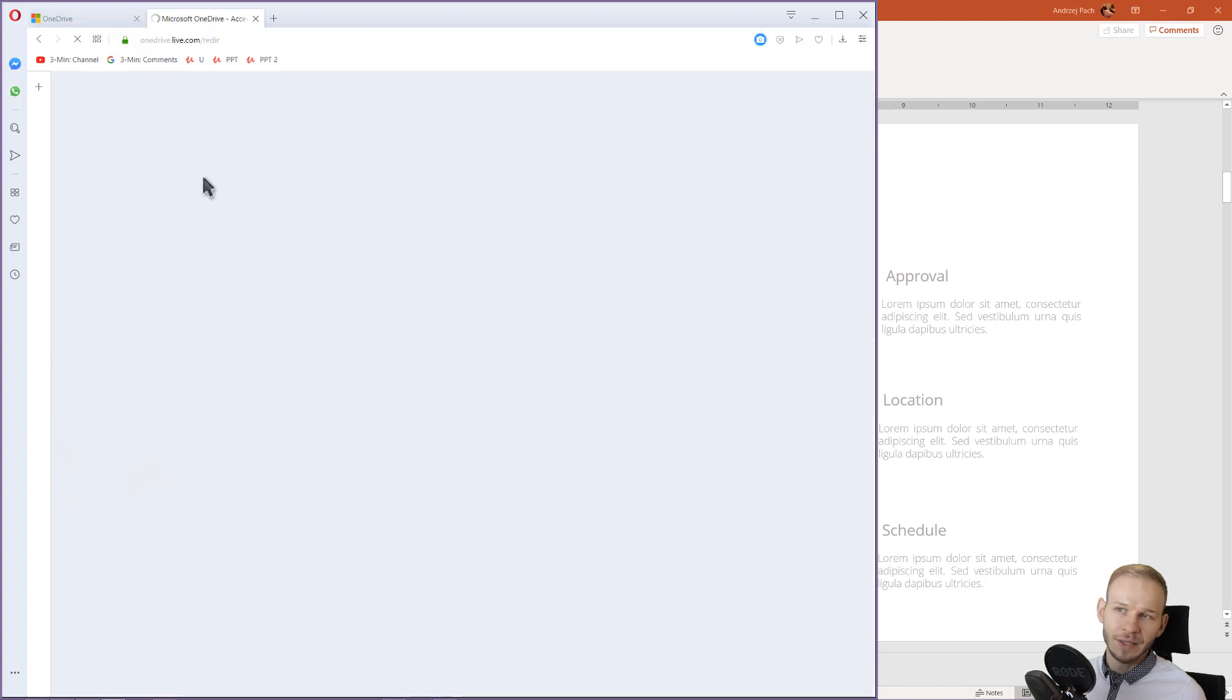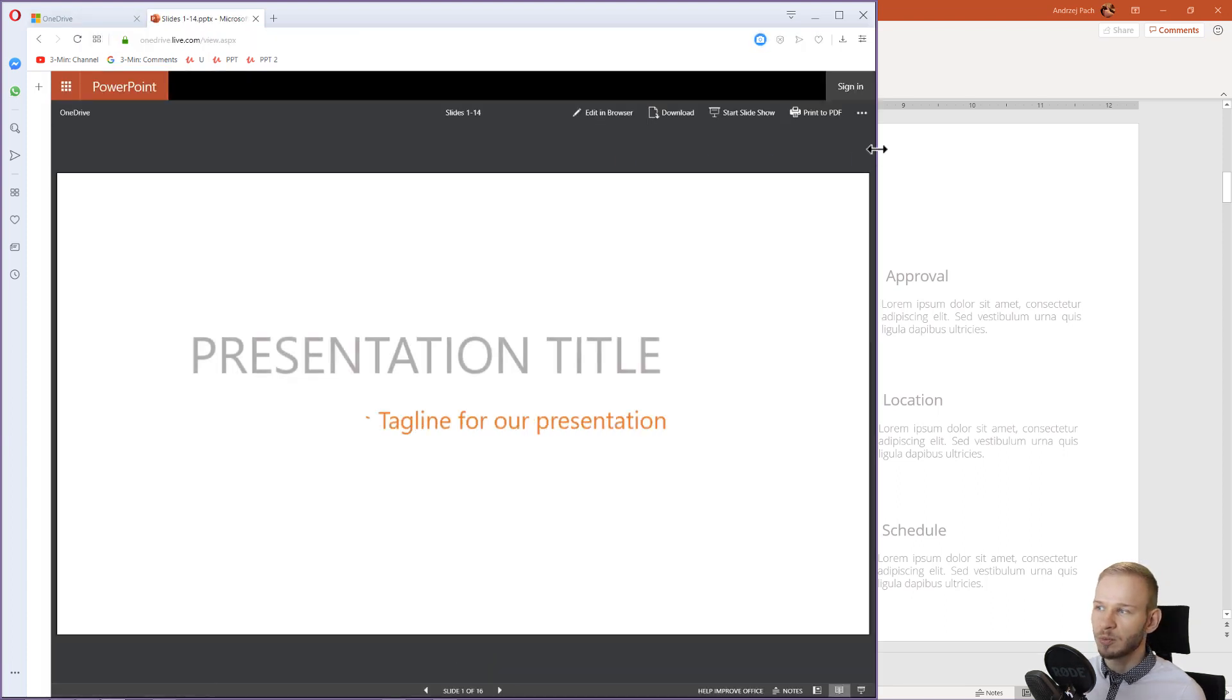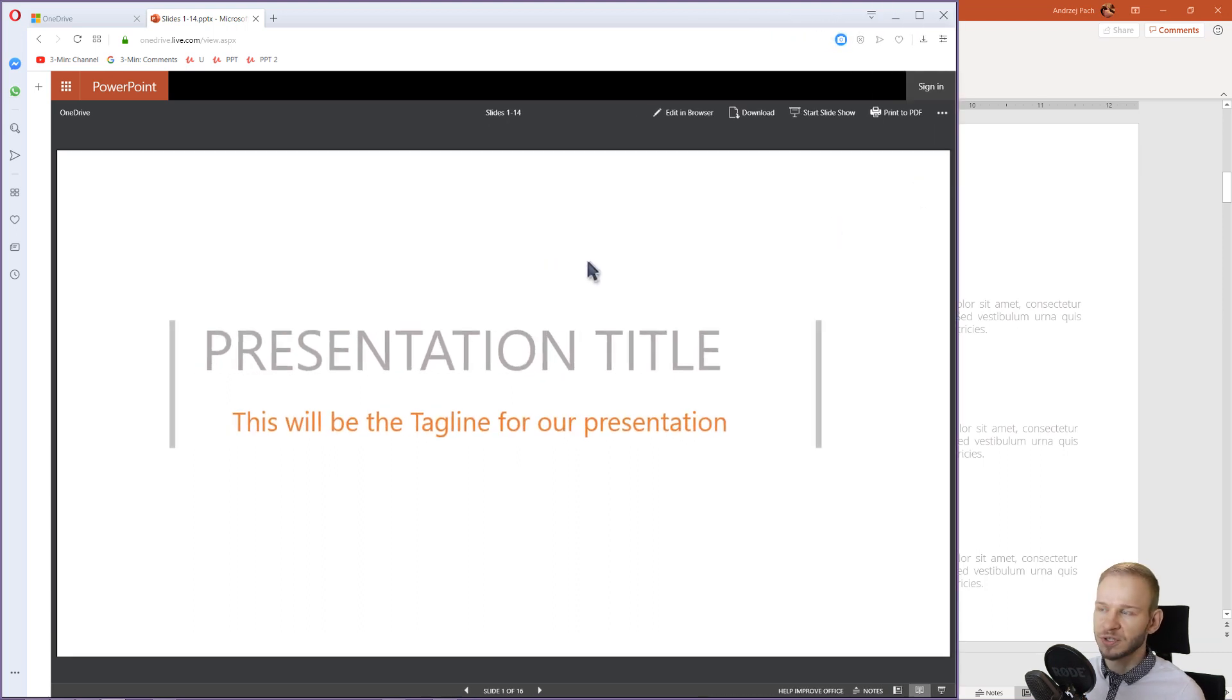It will take a little while to load, of course, but this is only PowerPoint for web. I do not recommend this version, but if you want to share presentations, it's possible.